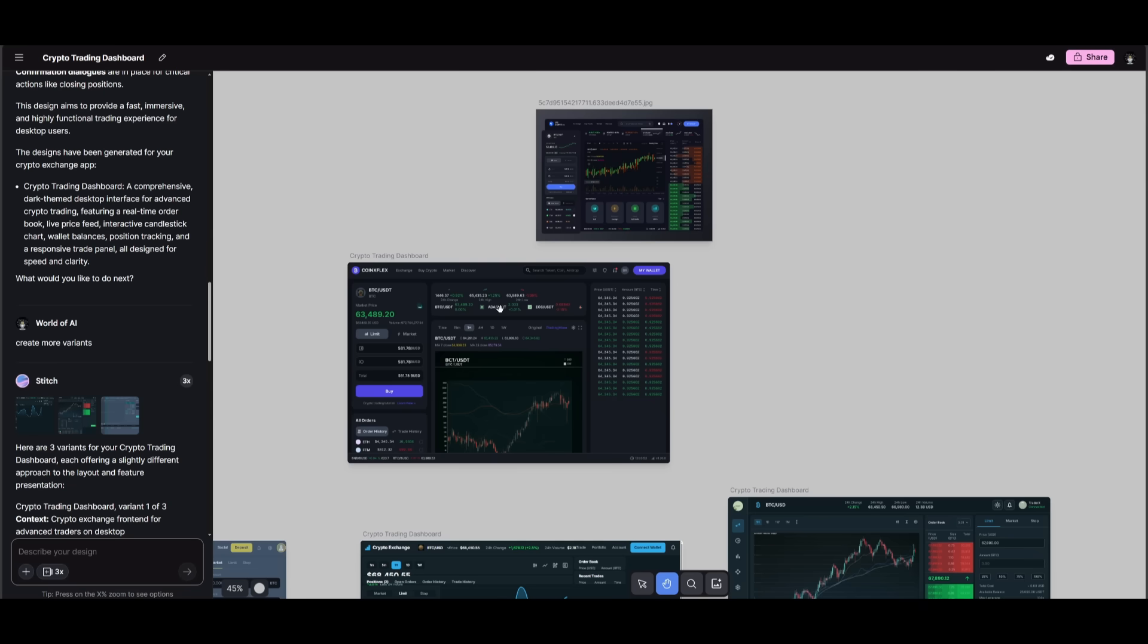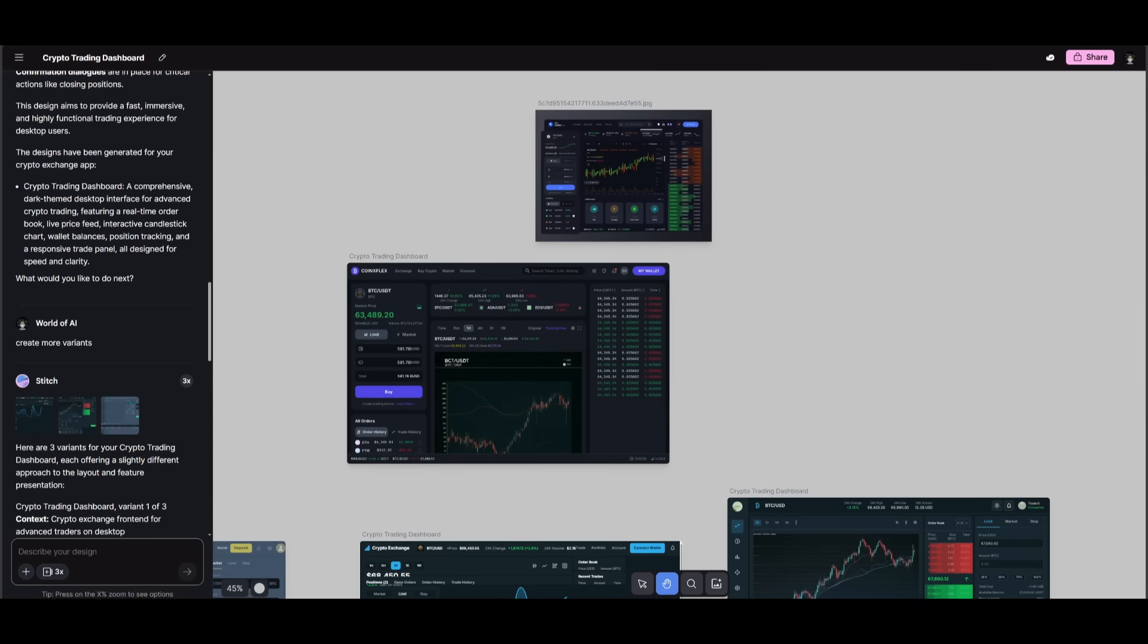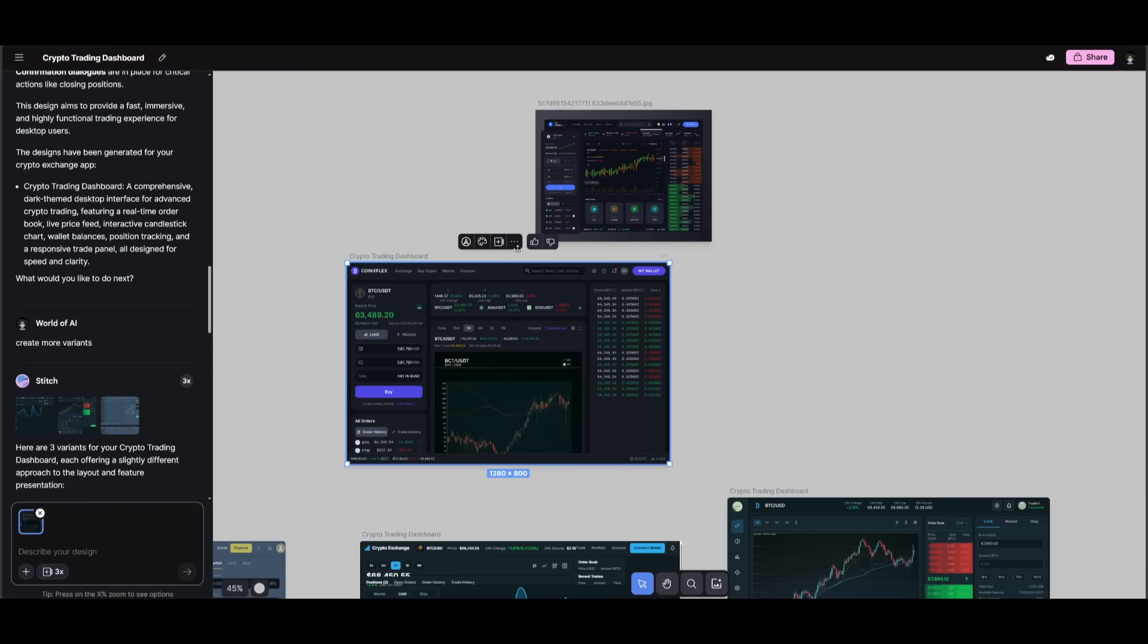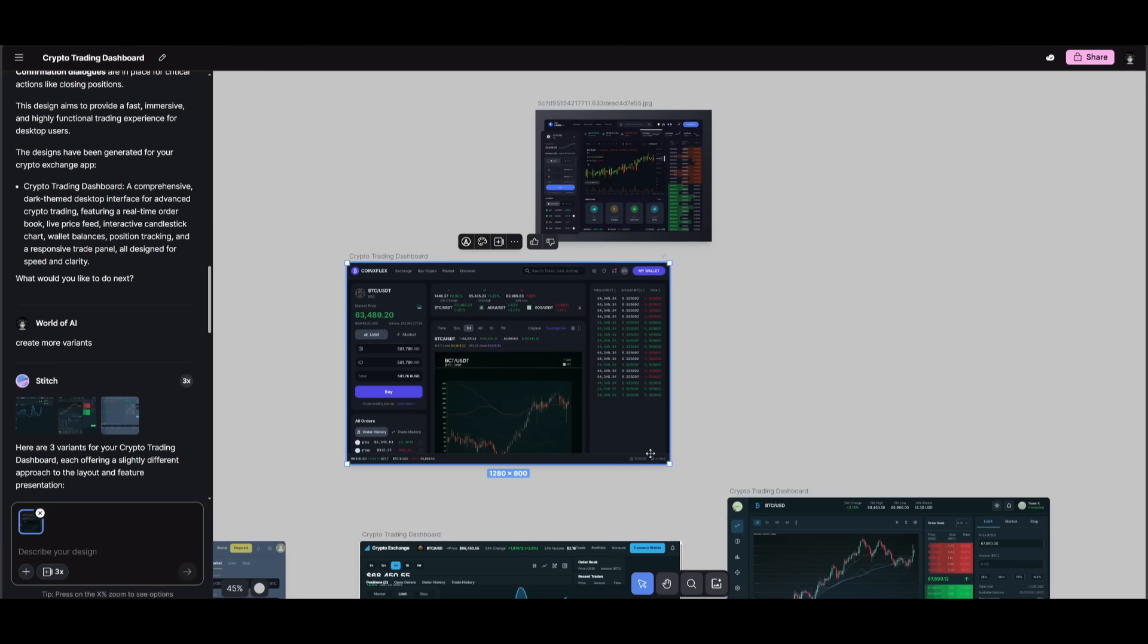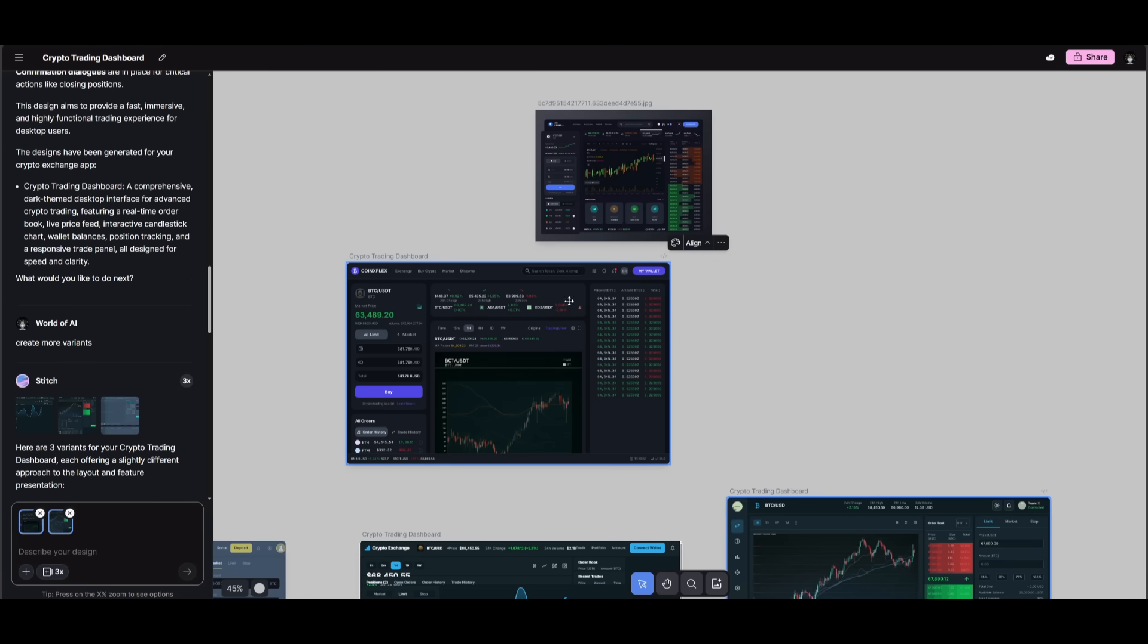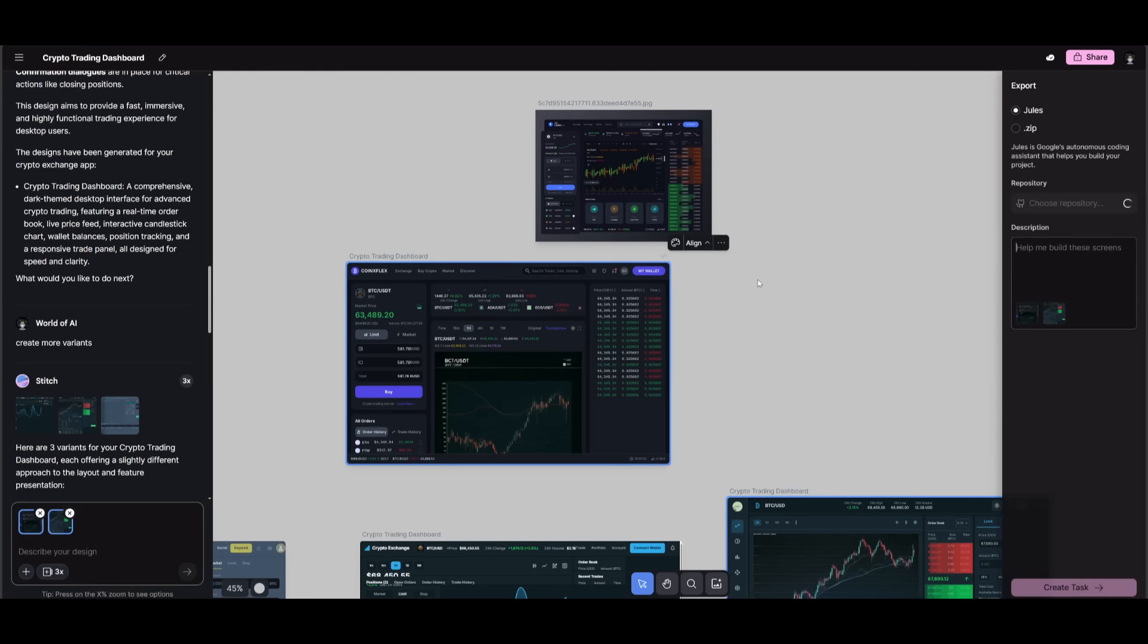And we can tell the Jules agent to actually fix all the components that are messed up in this case. So now what we can do is if we highlight this canvas itself by clicking on the select button, you can then click on these three dots. And what you can also do is you can attach multiple variants. So if I want to select both of them, you can click on shift and then you can click on these three dots and you can export it to Jules.